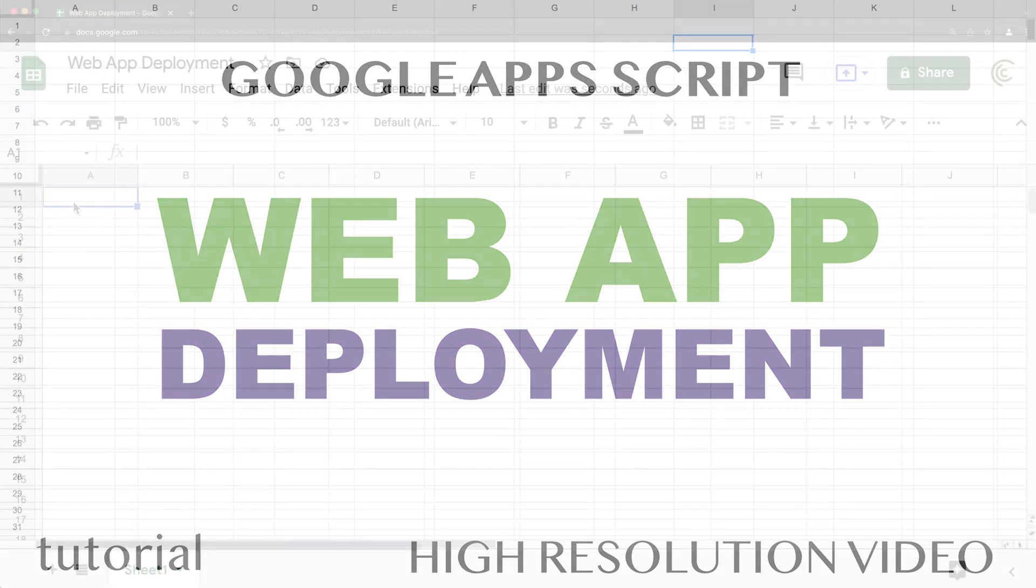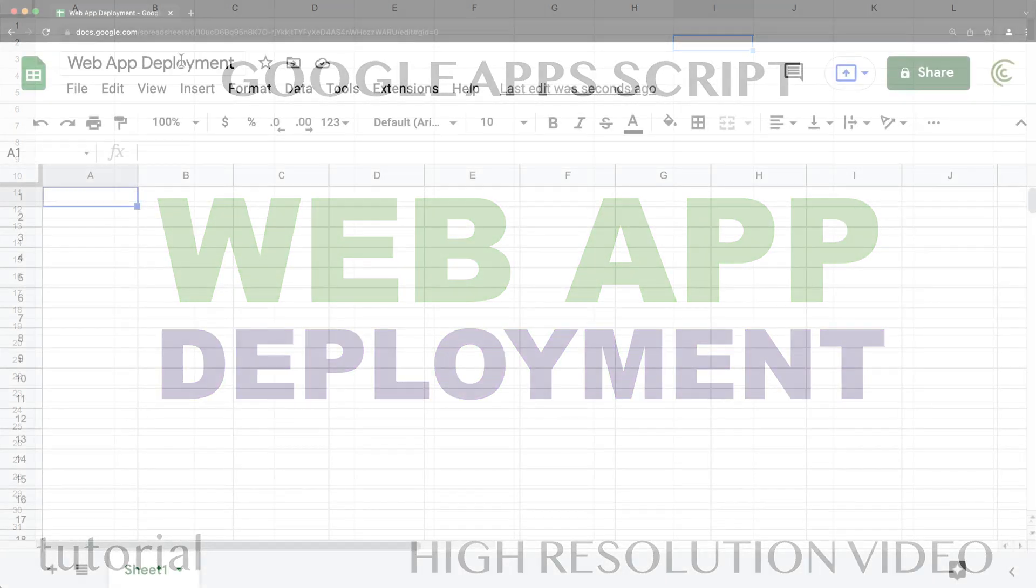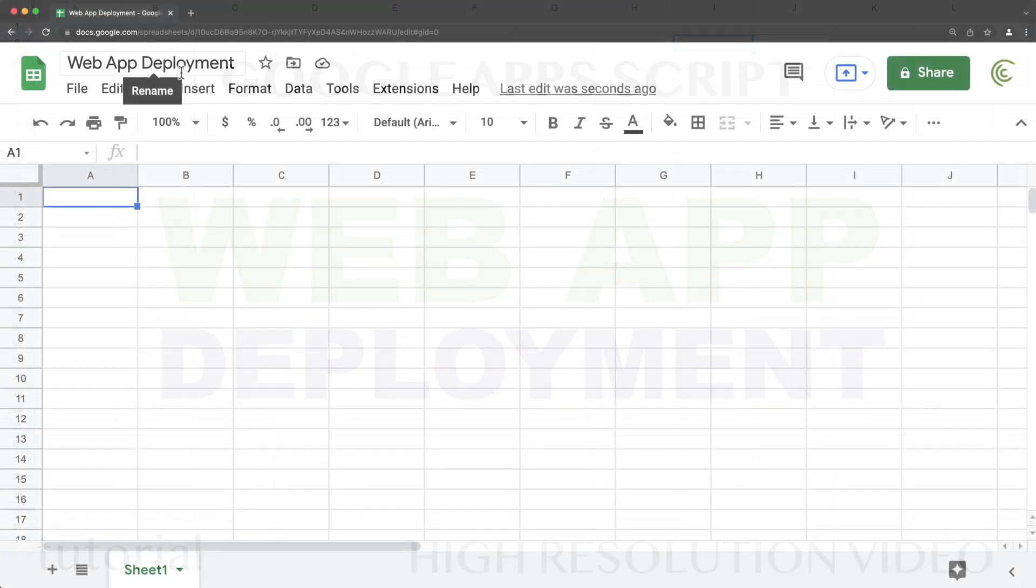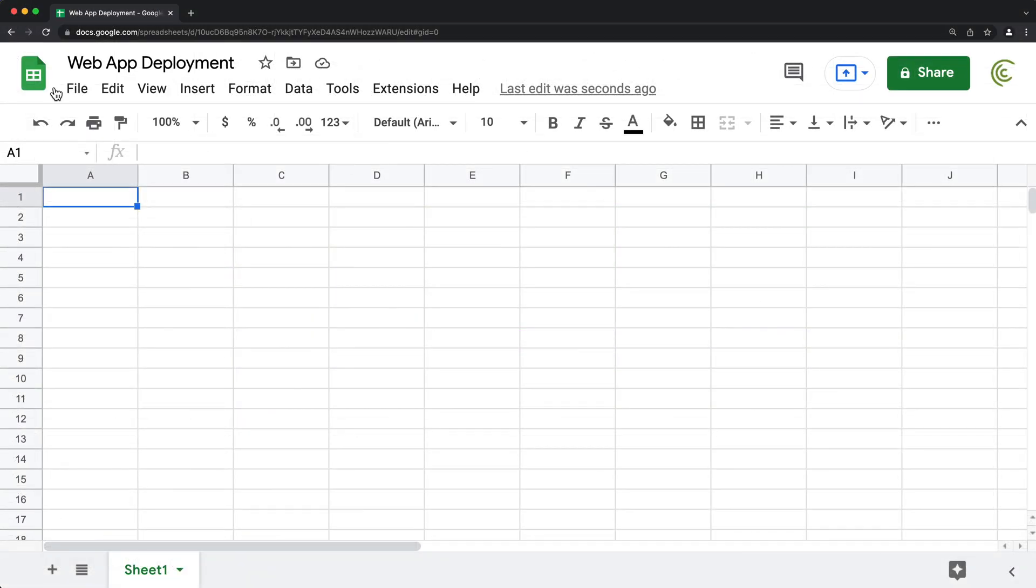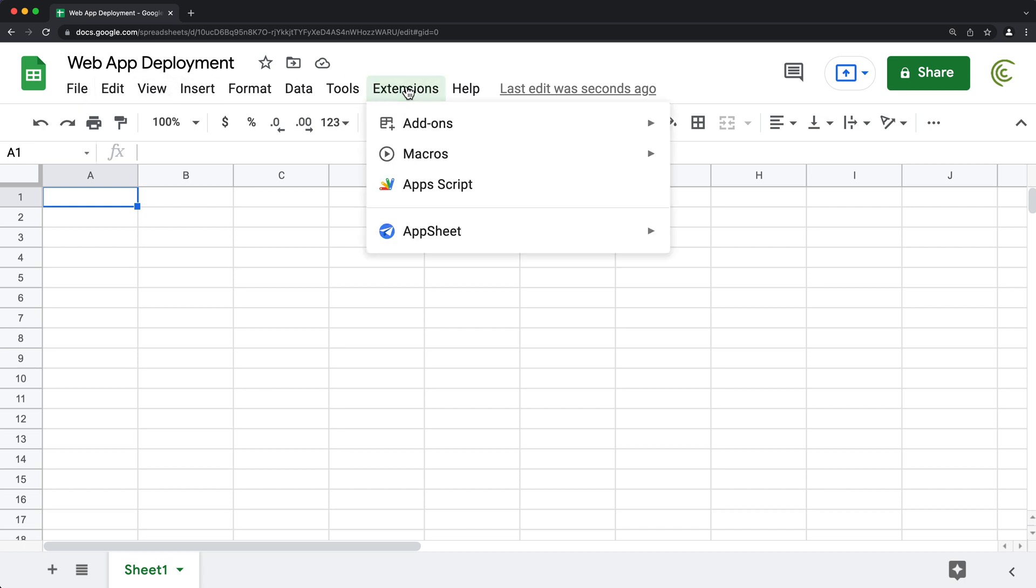All right. So in this video, let's talk about web app deployments. I'm not going to cover actually building web apps because I have videos covering that. It's just going to be the deployment process. There have been some changes to it.